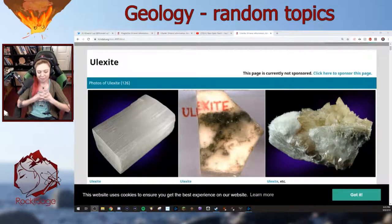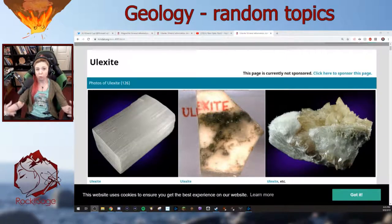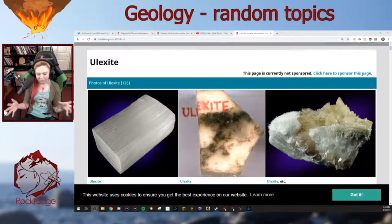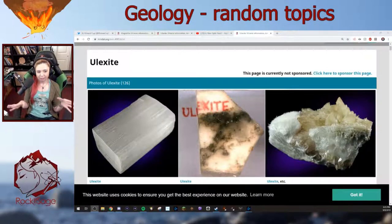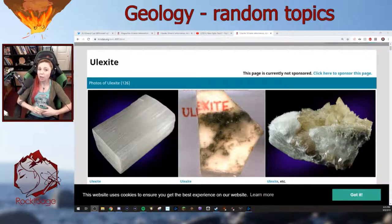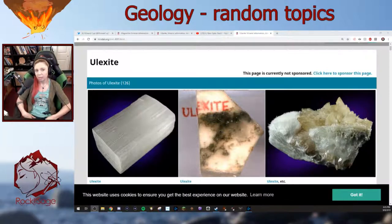What happens then is you get a lot of hydrothermal — water interaction — with a magma chamber. It actually takes that boron, and it goes into hot springs and things. And those hot springs, when they evaporate, precipitate borates.